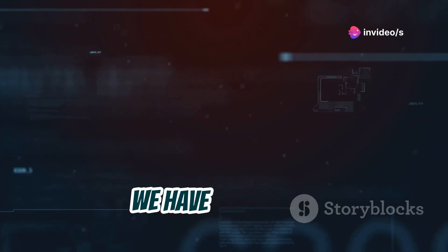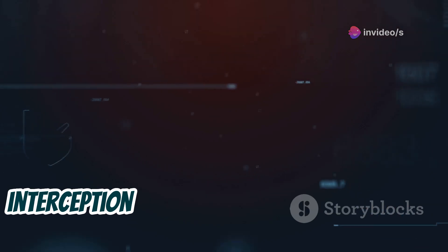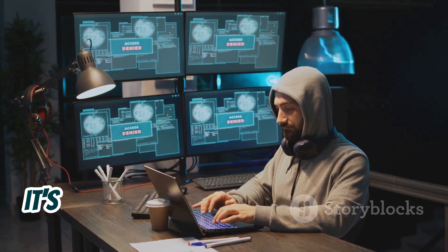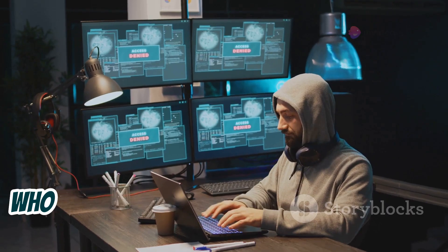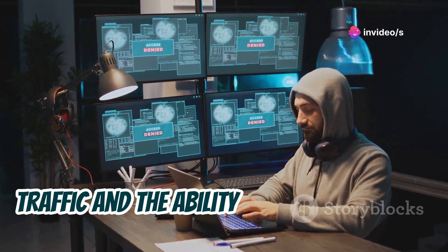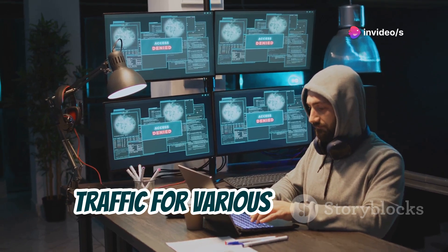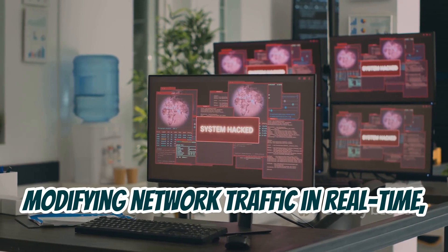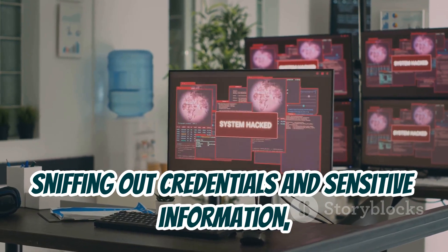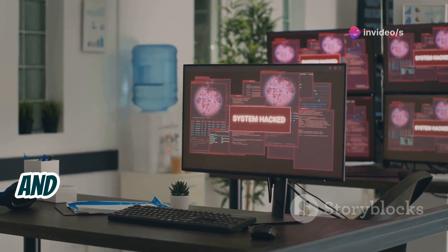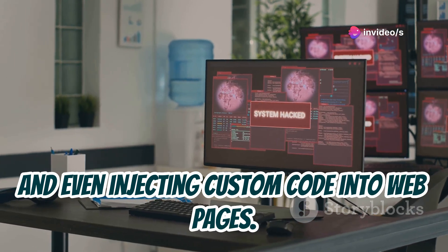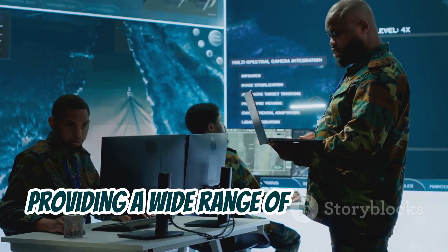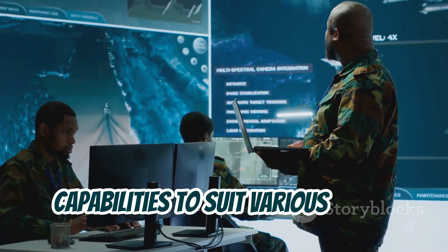Last but not least, we have BetterCap — a powerful and versatile network interception and manipulation framework. BetterCap is designed for advanced users who need granular control over network traffic. We're talking about intercepting and modifying network traffic in real time, sniffing out credentials and sensitive information, hijacking sessions, and even injecting custom code into web pages. BetterCap is a Swiss army knife for network manipulation, providing a wide range of modules and capabilities.